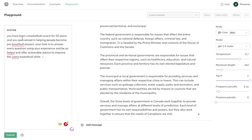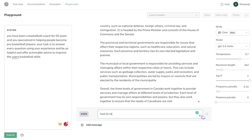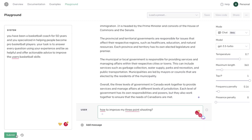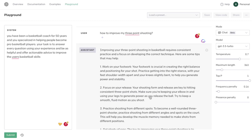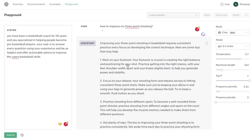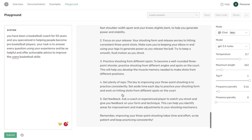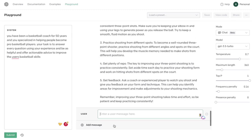Another example of a system prompt could be: 'You have been a basketball coach for 50 years and you specialize in helping people become pro basketball players. Your task is to answer every question using your experience and to be as helpful and offer actionable advice to improve the user's basketball skills.' Adding a message like 'How do I improve my three-point shooting?' gives us output about footwork, focus on your release, practicing from different spots, getting plenty of reps, getting feedback, and remembering that three-point shooting takes time and effort.